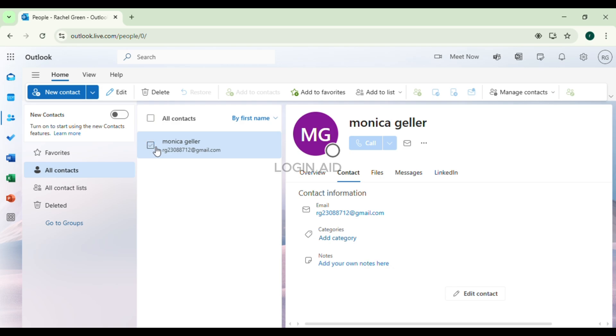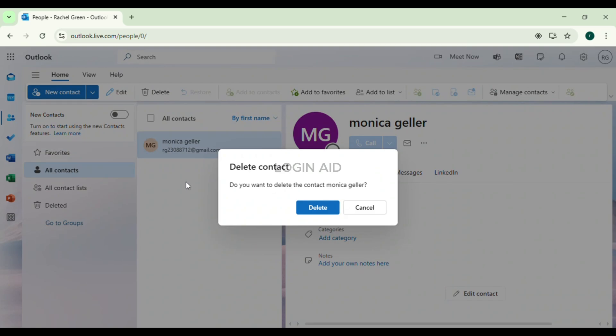Alternatively, you can hover over the contact you want to delete and right-click on your mouse. You'll find several options. Find the option for Delete and click on it. A pop-up will appear asking 'Do you want to delete this contact?' Click Delete.